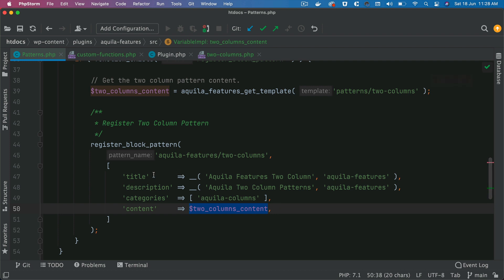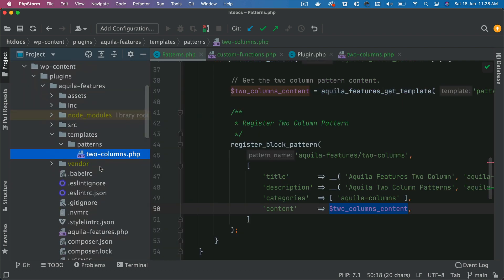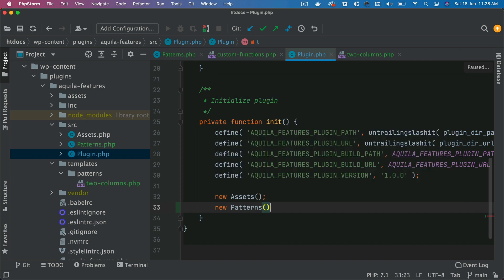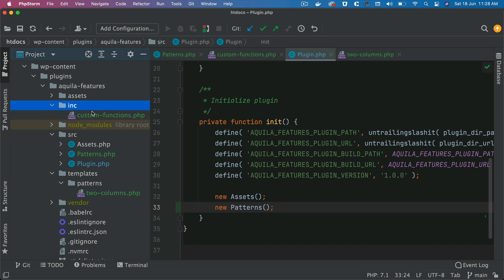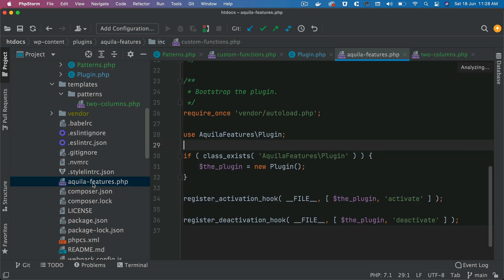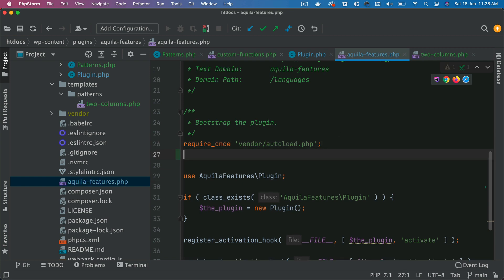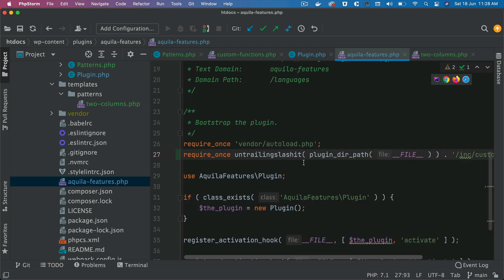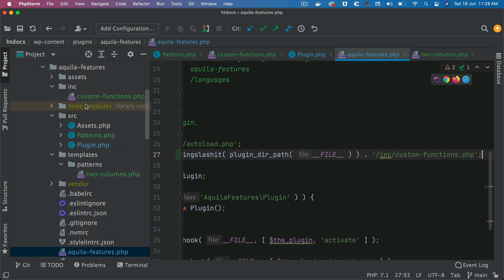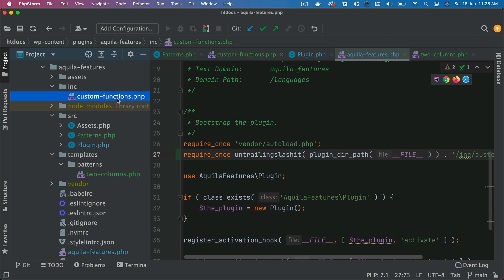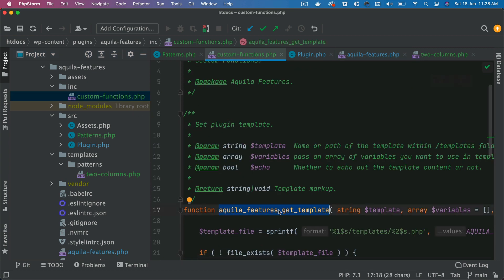That markup variable is what gets passed to the content parameter of register_block_pattern. We also go to the main plugin source file and instantiate the Patterns class with new Patterns(). We also need to include the custom-functions.php file in the main plugin file, so just below the autoloader we add a require_once using the plugin directory path pointing to includes/custom-functions.php, making that function available to all other files in the plugin.